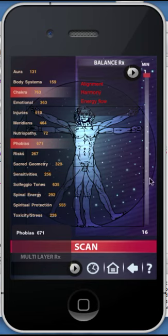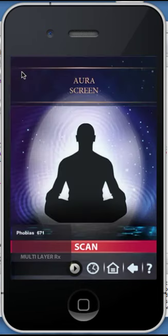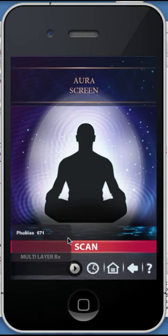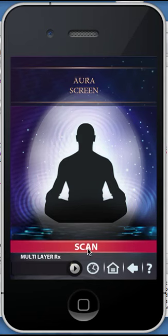Let's explore the various panels. The Aura screen provides you with your client's current aura field. There is no balancing or treatment ability with this panel. To go back to the main page, you click on the backspace arrow.